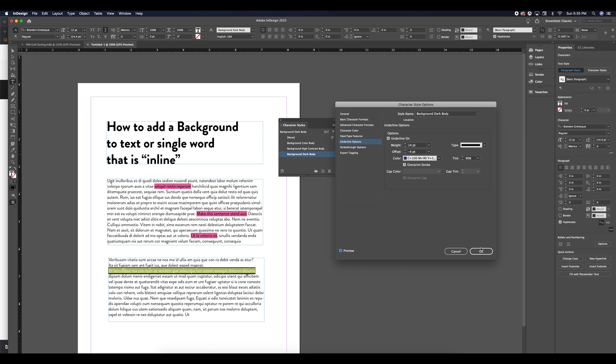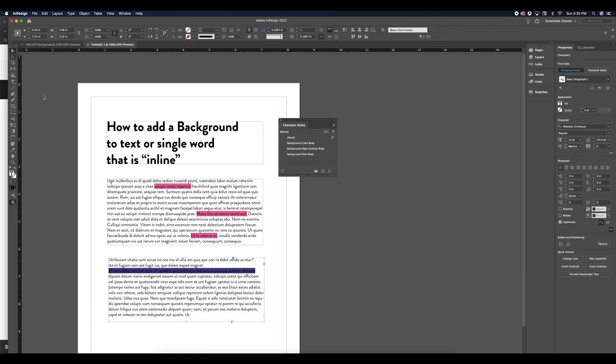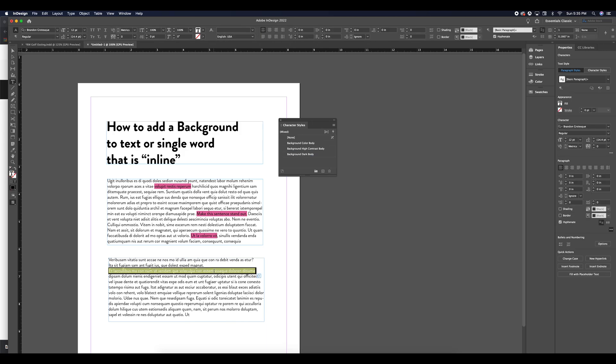And if I hit preview, this sentence is no longer legible because of the lack of contrast between our black text and our purple background.